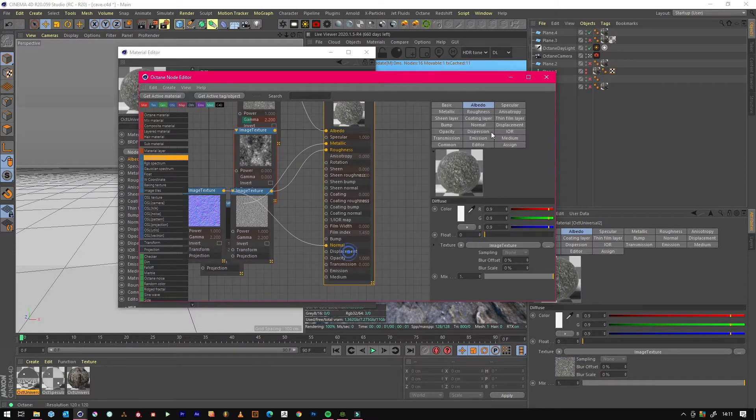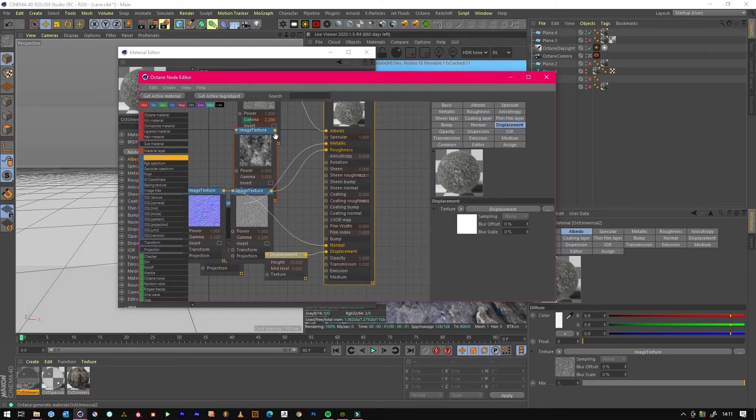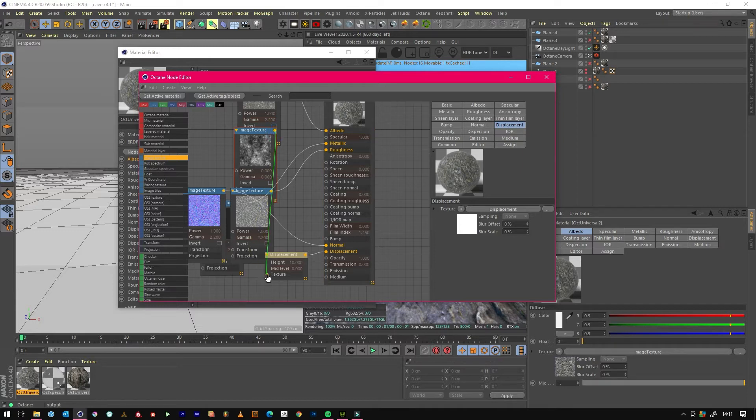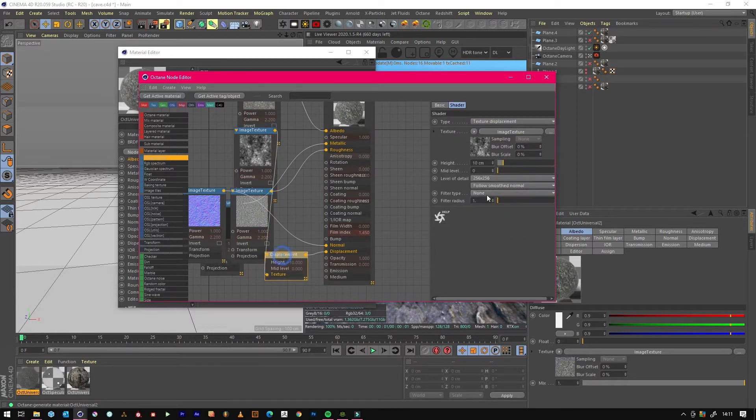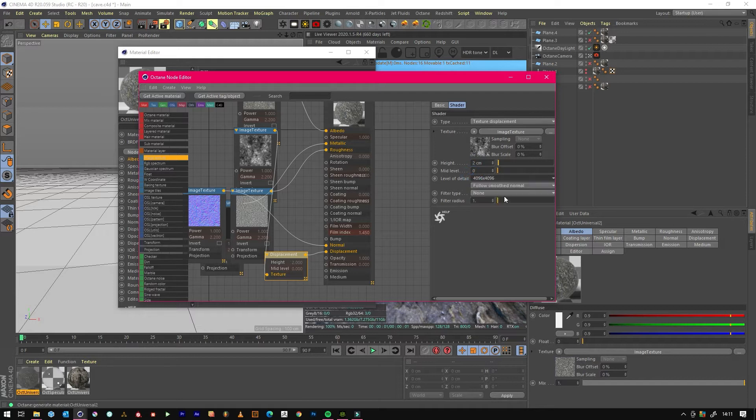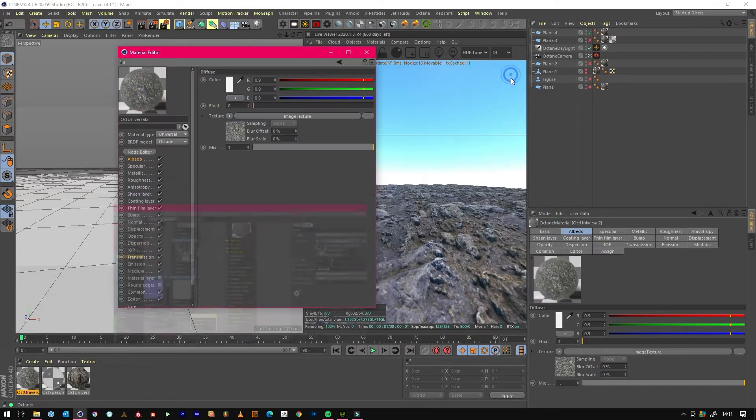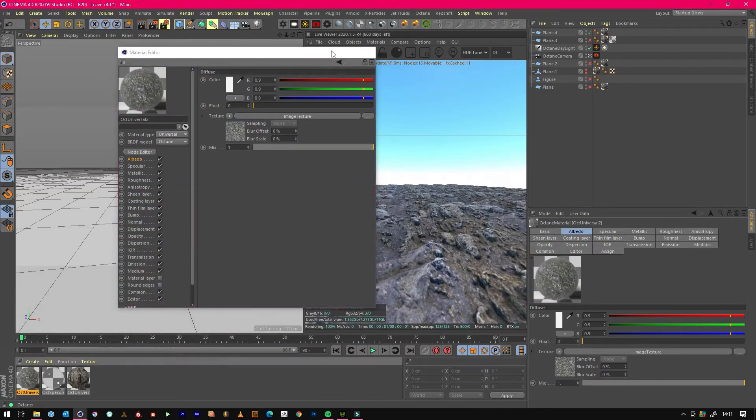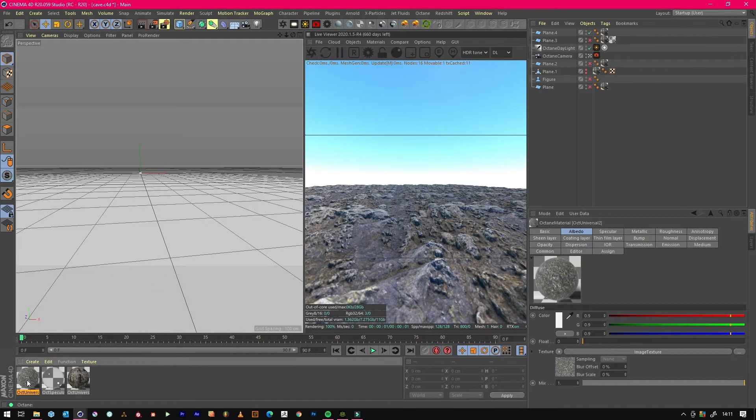We'll just use albedo and ambient, don't need the others. Again we'll jump and create the displacement. Drop that in, it's probably only going to be about two centimeters based on real world scale. Then we'll just drop that on that plane.